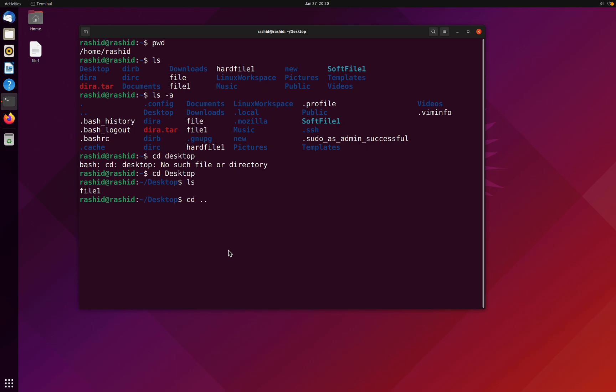And that takes me back to the previous directory, or the higher directory in the hierarchy, the parent directory.